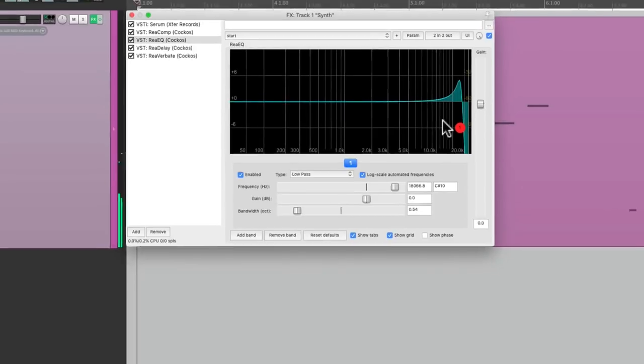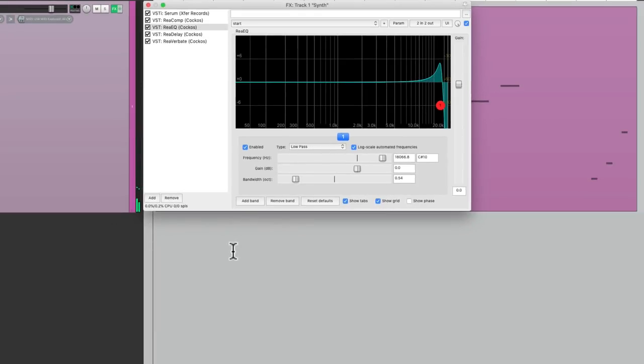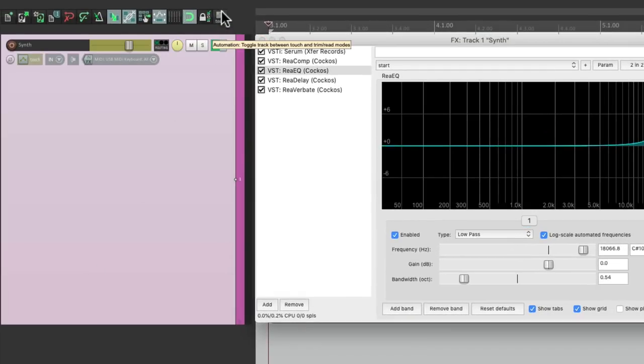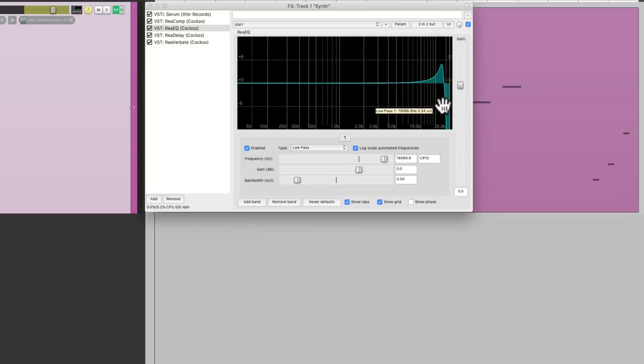I could do it by creating an envelope and drawing it, but it's a lot easier to just play it or perform it. So I'm going to put this track into touch mode and perform the automation.